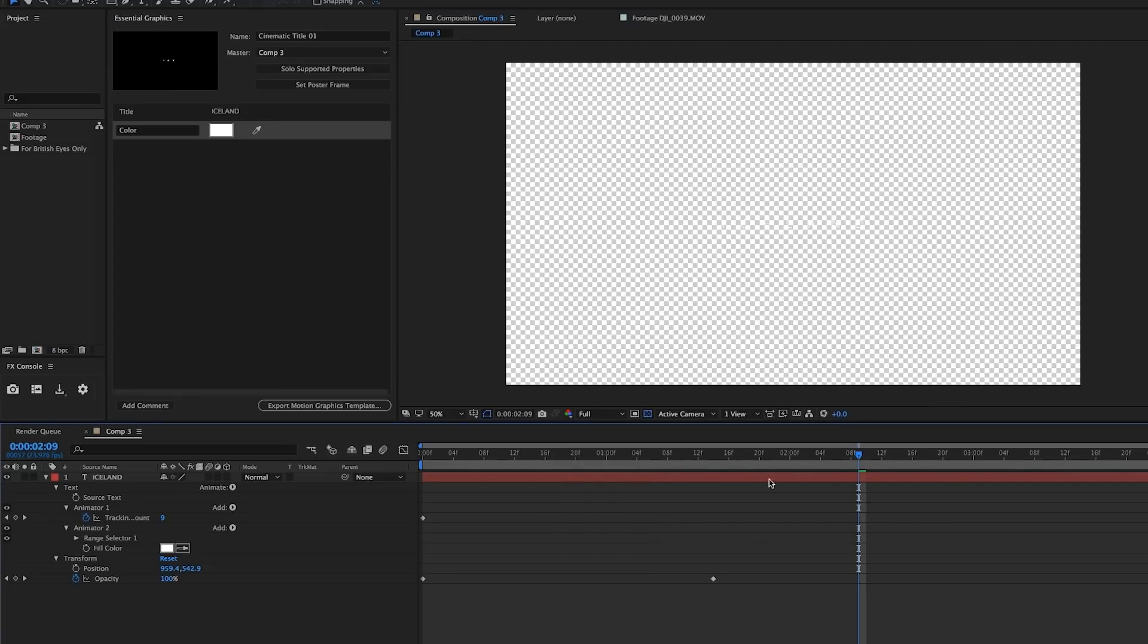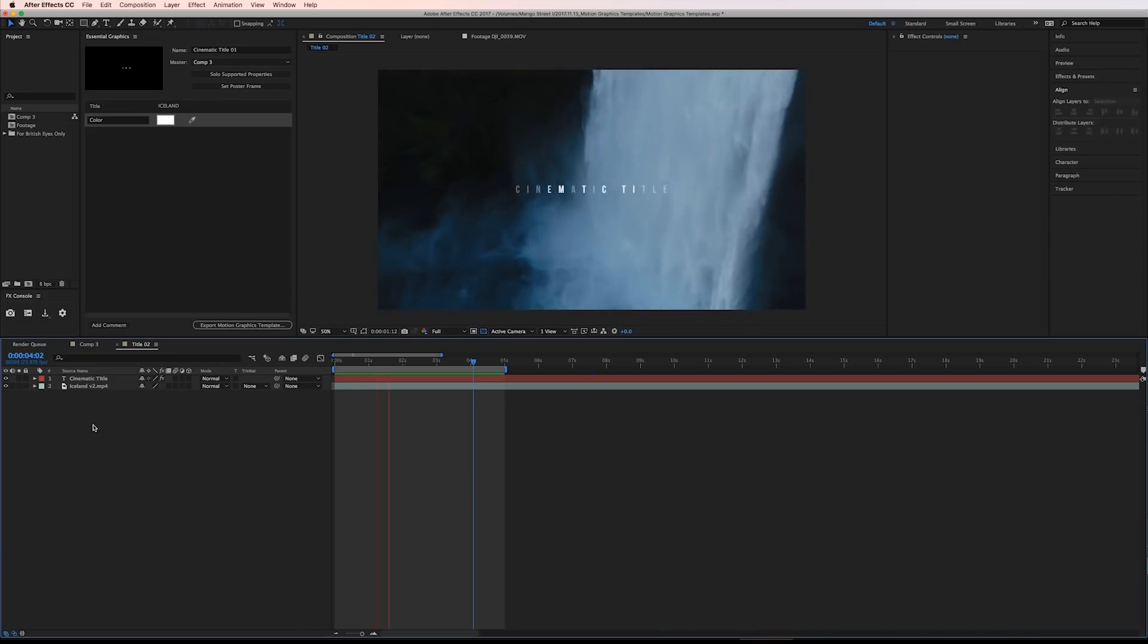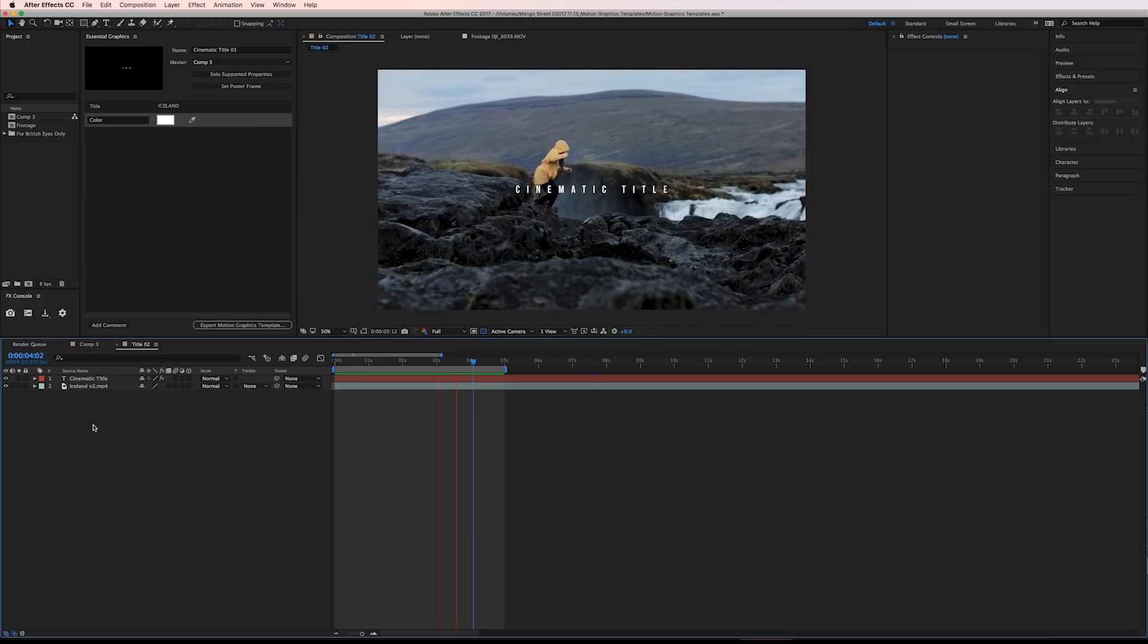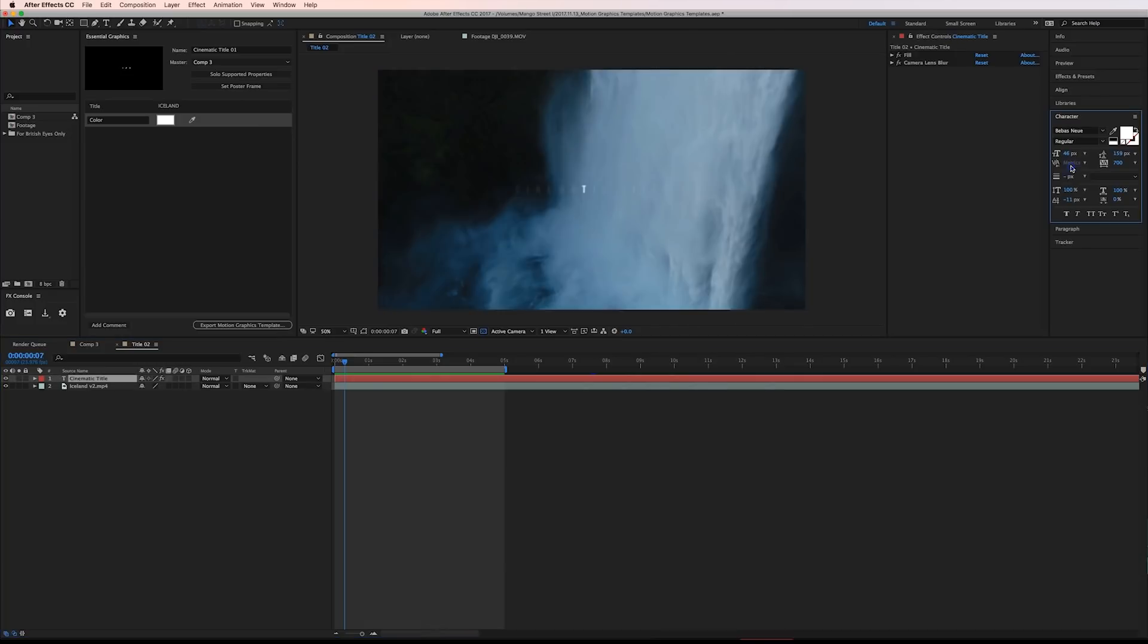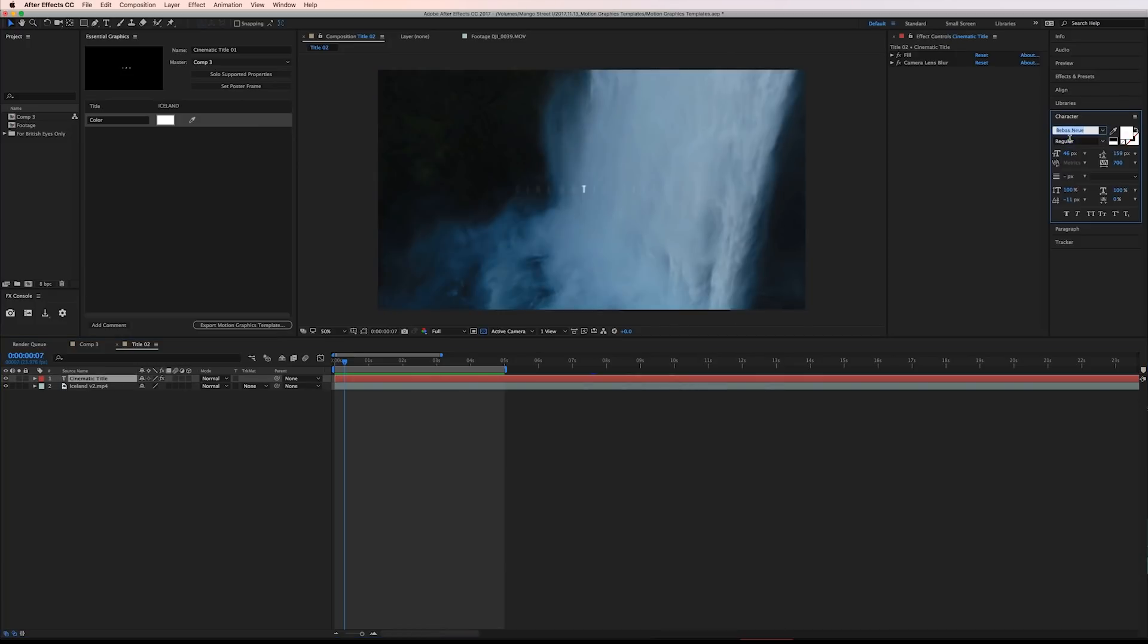Before we go into Premiere I want to show you how I created the other two titles so if you want to recreate that look with your own customizations you can. For the second title I'm using the font Baybus Noya and I have the characters fade on in a randomized fashion.